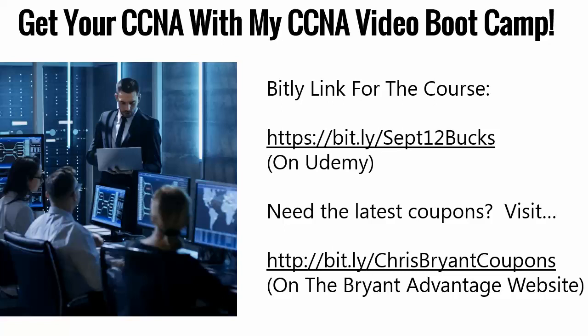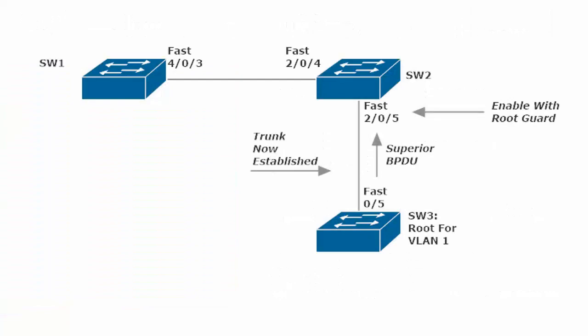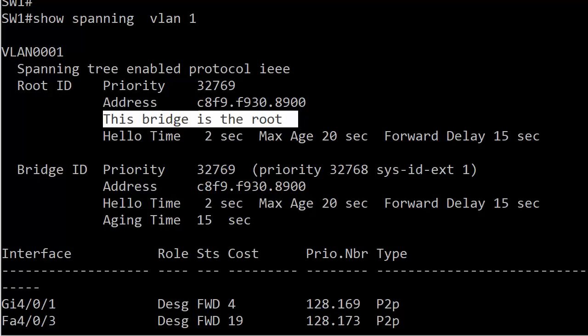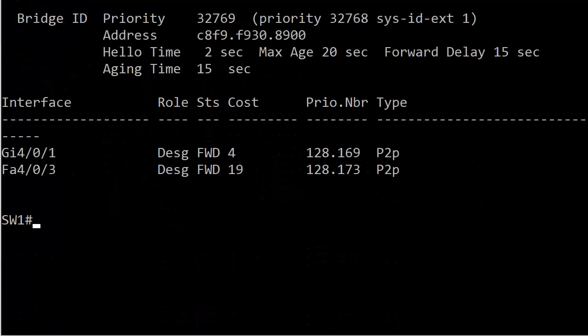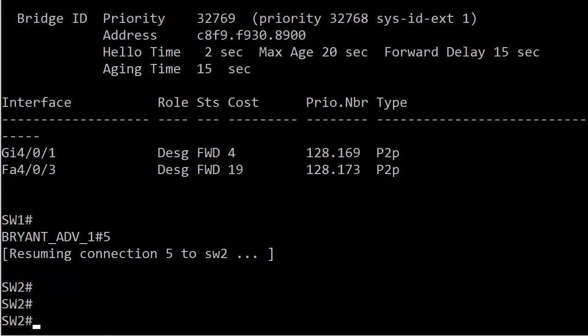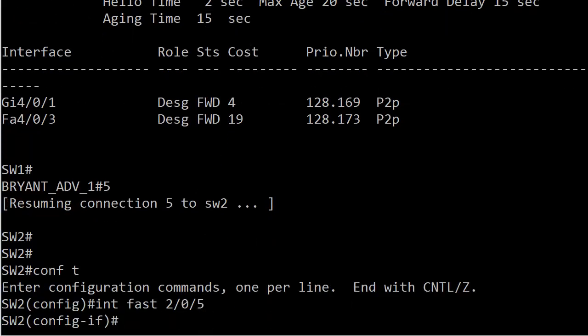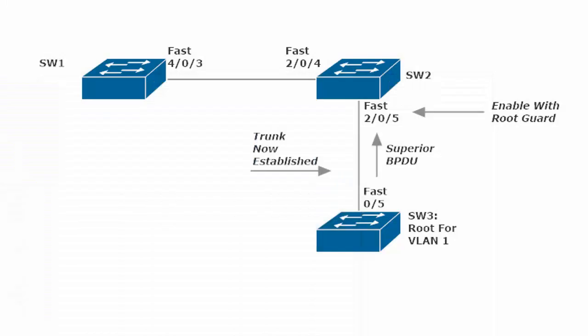Let's head back and see what we're going to do with enabling RootGuard. Let's go to switch 2. This is the interface facing the switch that might take over, that we know will take over. You don't want to put it on 2/0/4 facing the root.